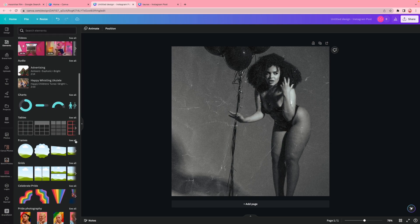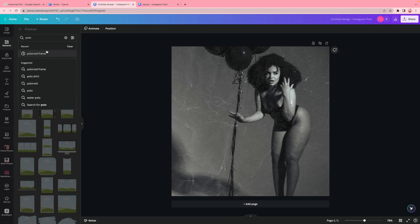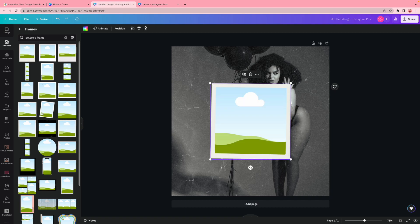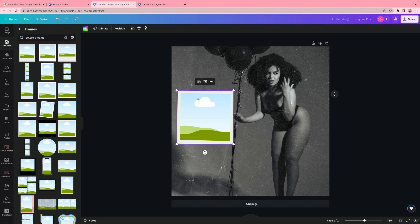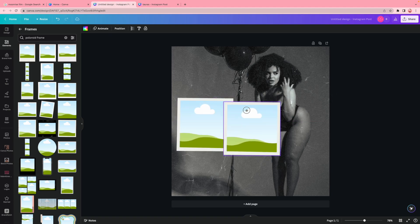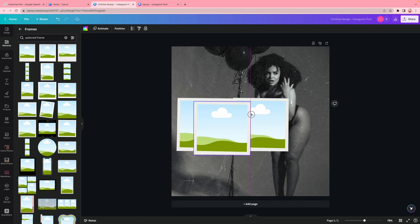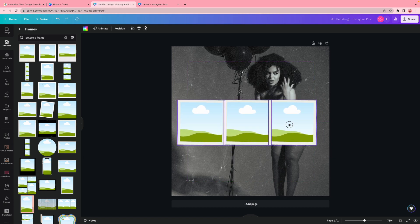Now I go to elements, scroll down to frames, and click 'see all.' These are the three elements I used in the middle to display photos. I type in 'polaroid frame,' scroll to find the one I like, and once I have it I move it and size it down to how I want it. Then I duplicate it and tilt it to how I think it should be tilted, and I select everything and size it down together.